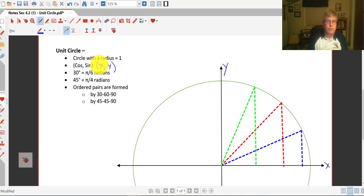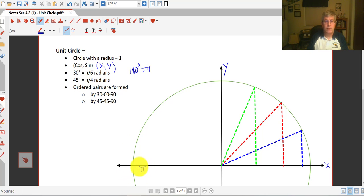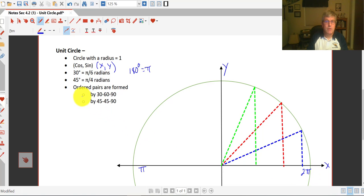As we saw earlier when we introduced radians, every 30 degrees is pi over 6 radians. We may recall that 180 degrees is equal to pi radians, which means halfway around the unit circle at 180 degrees we have pi radians, and all the way around the unit circle we have 2 pi radians.